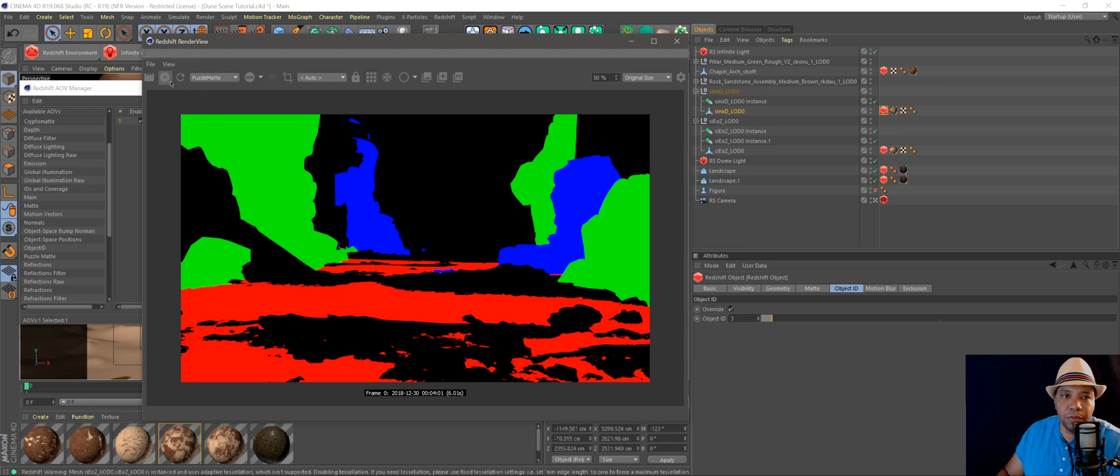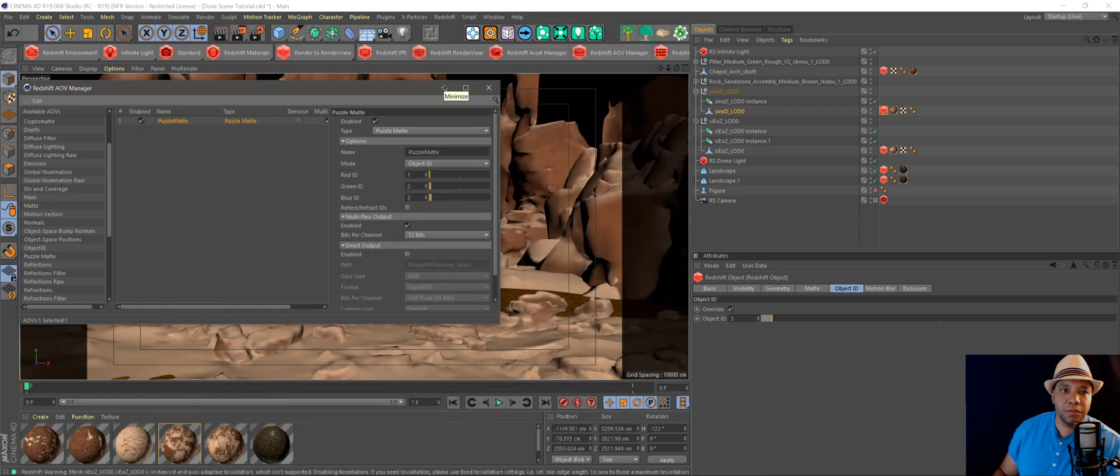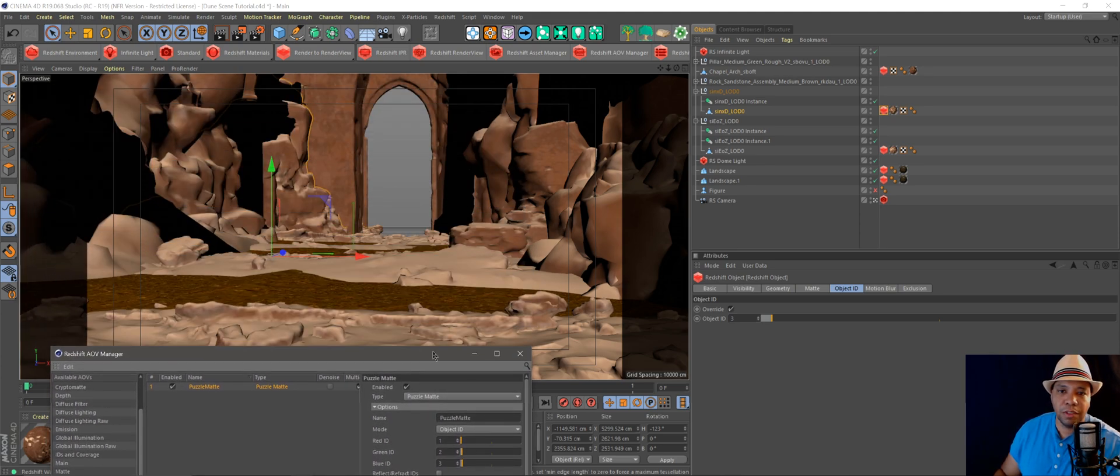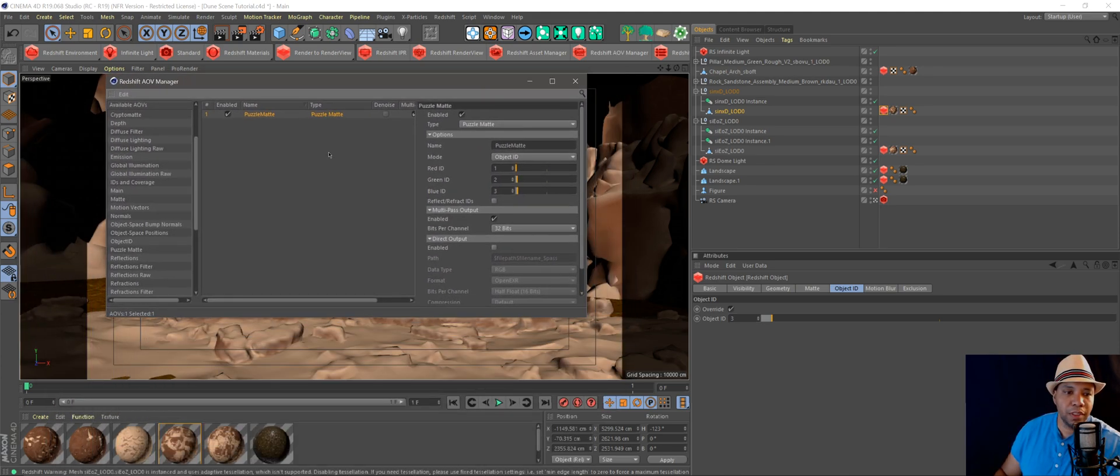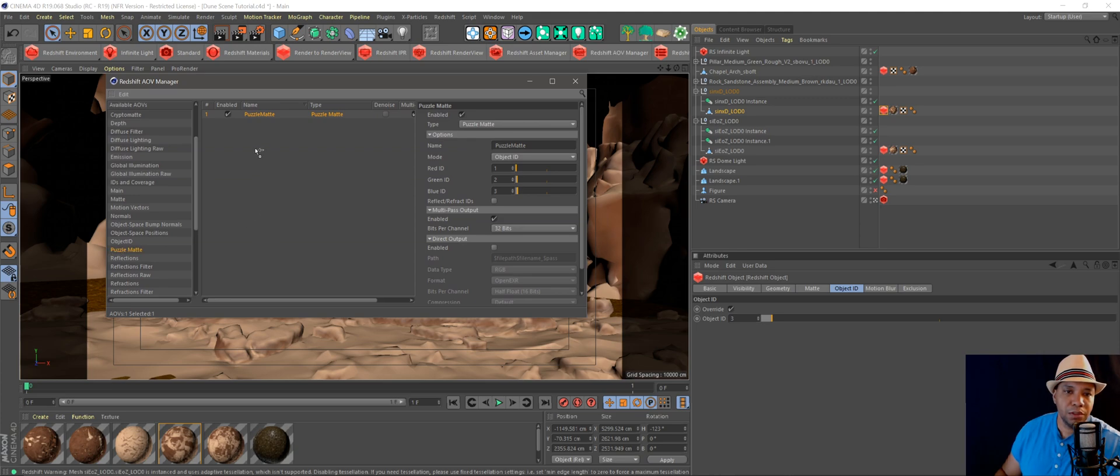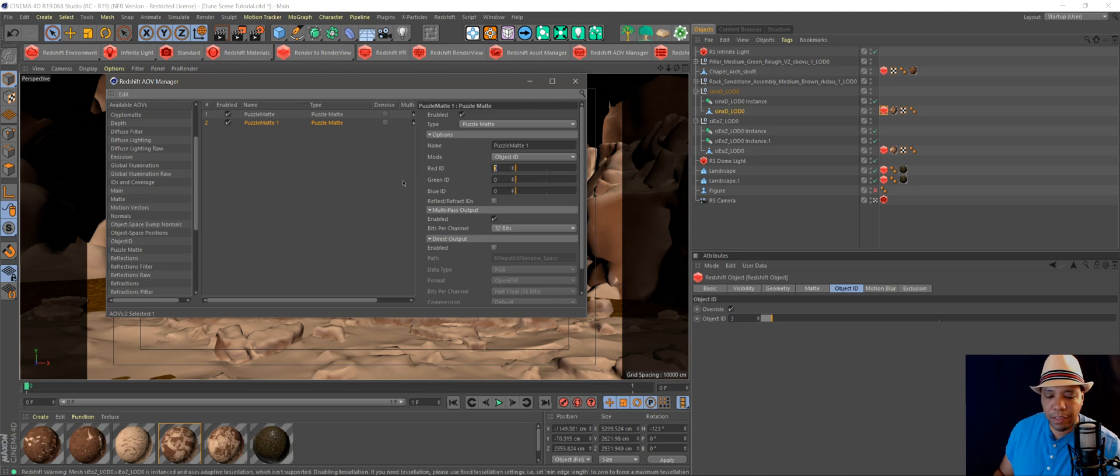Some people are asking, well, if I have more than three objects I want mats for, how do I get mats for those? So what you'll do is you'll come back down to Puzzle Mats, you'll drag it over again, and now you can make object IDs for three more. So we'll do Red ID for four, Green ID for five, Blue ID for six.